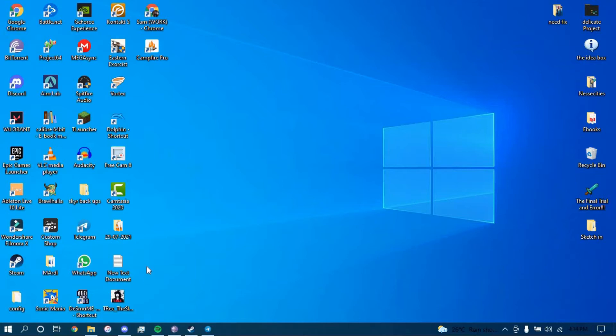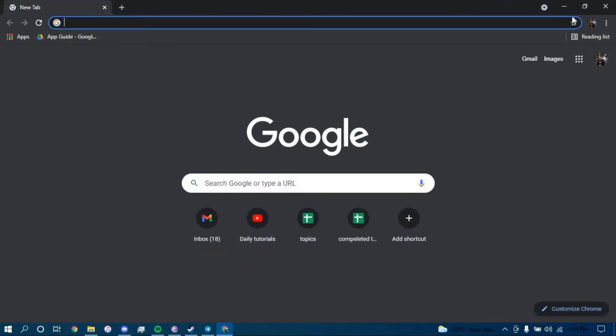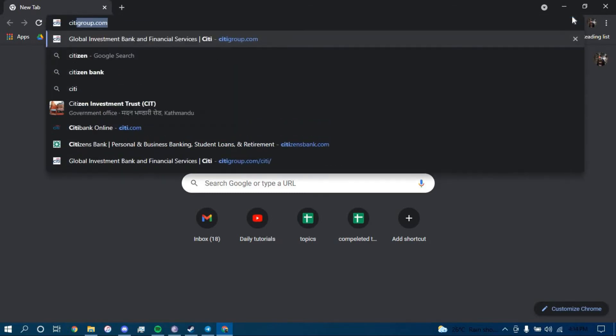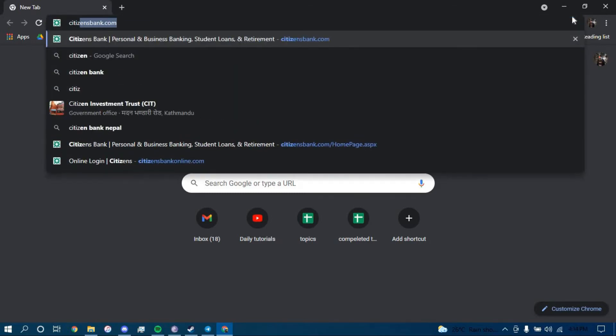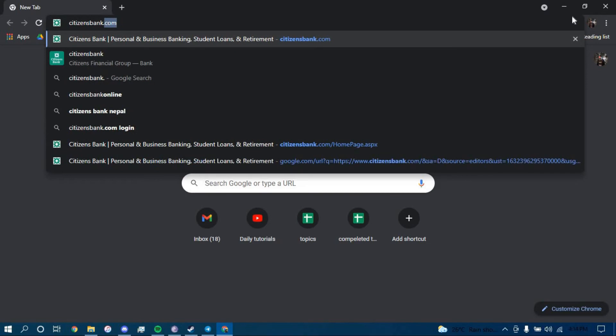First make sure you have a good internet connection and it's working properly, then go ahead and open up a web browser. On the search bar type in citizensbank.com and press enter.